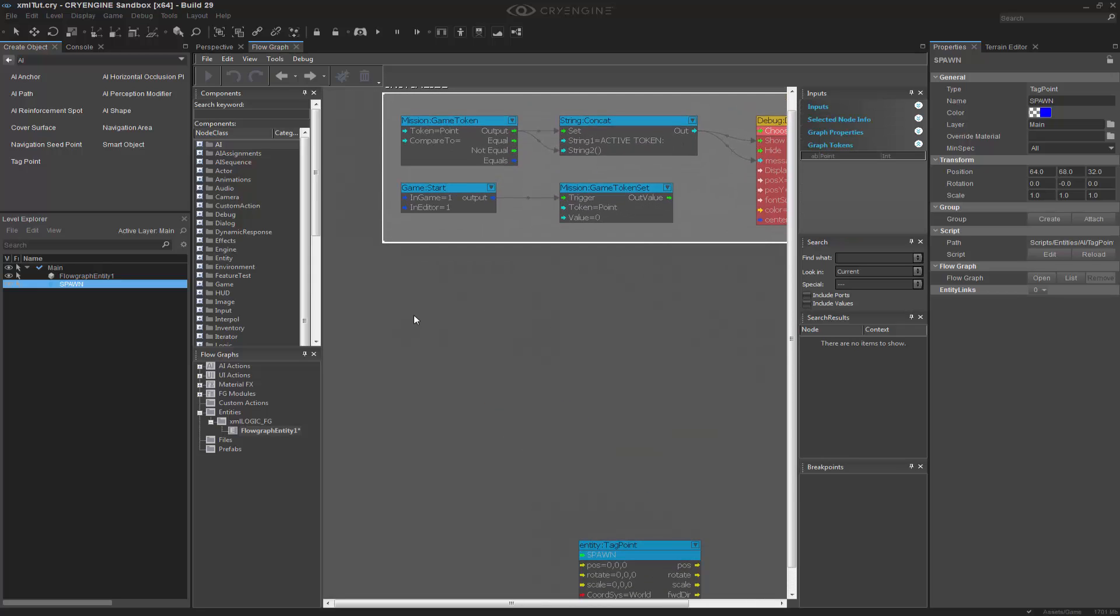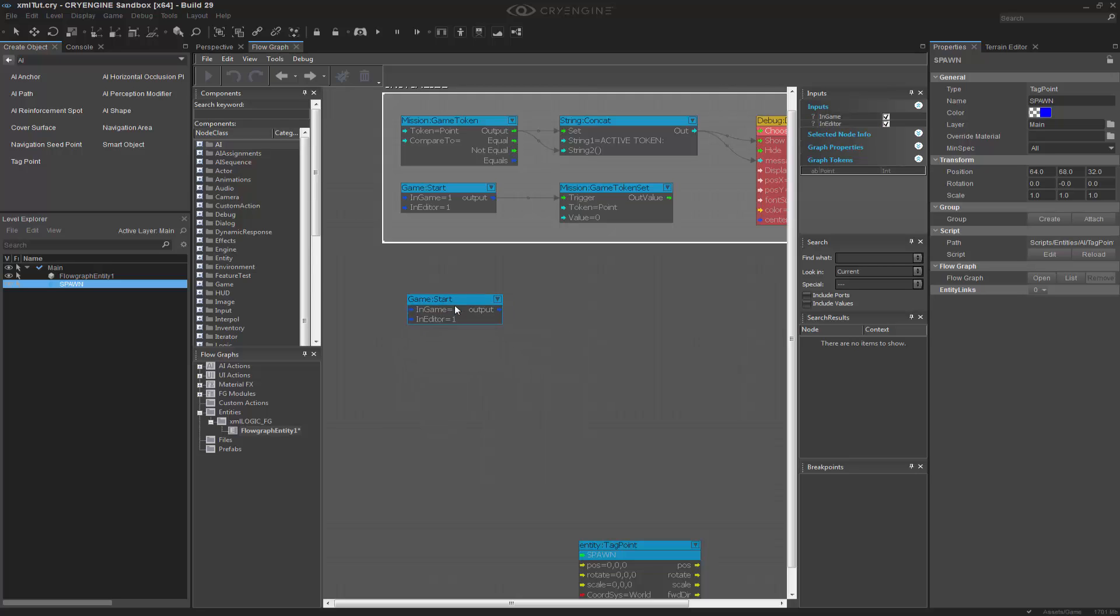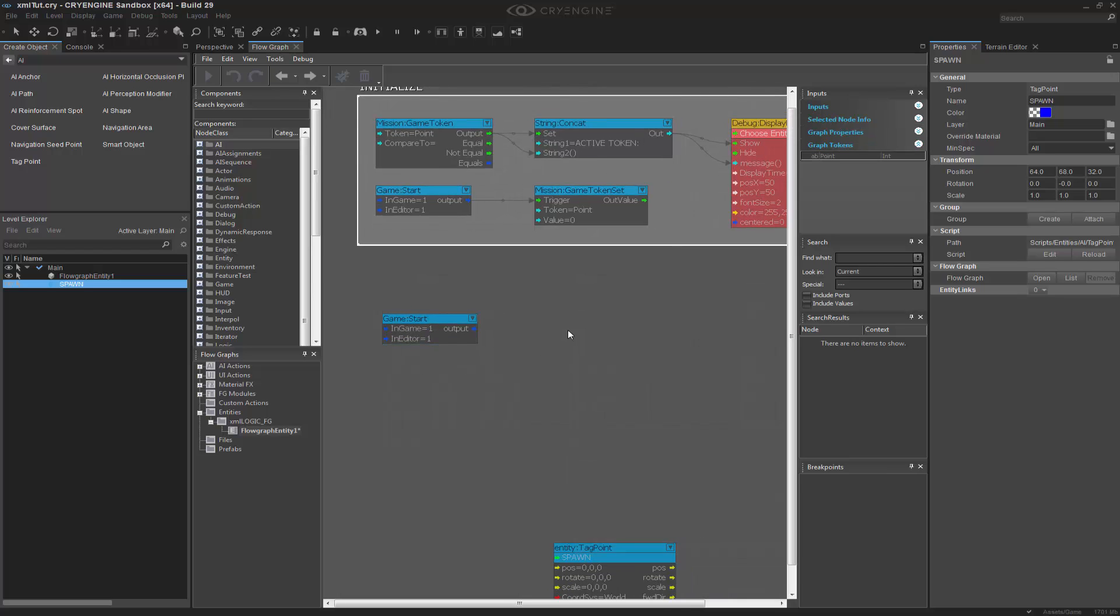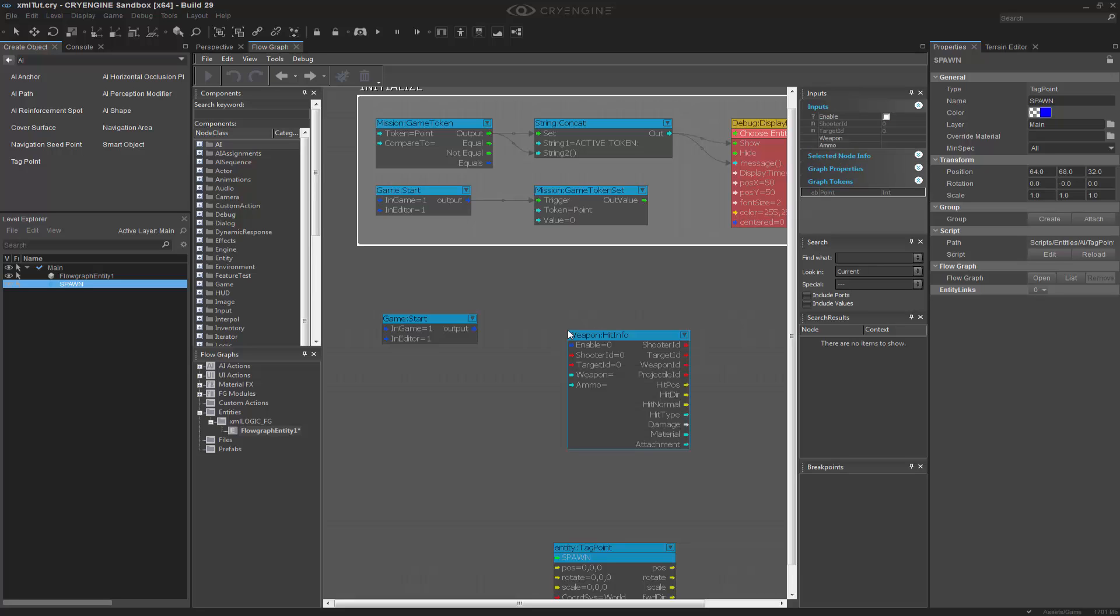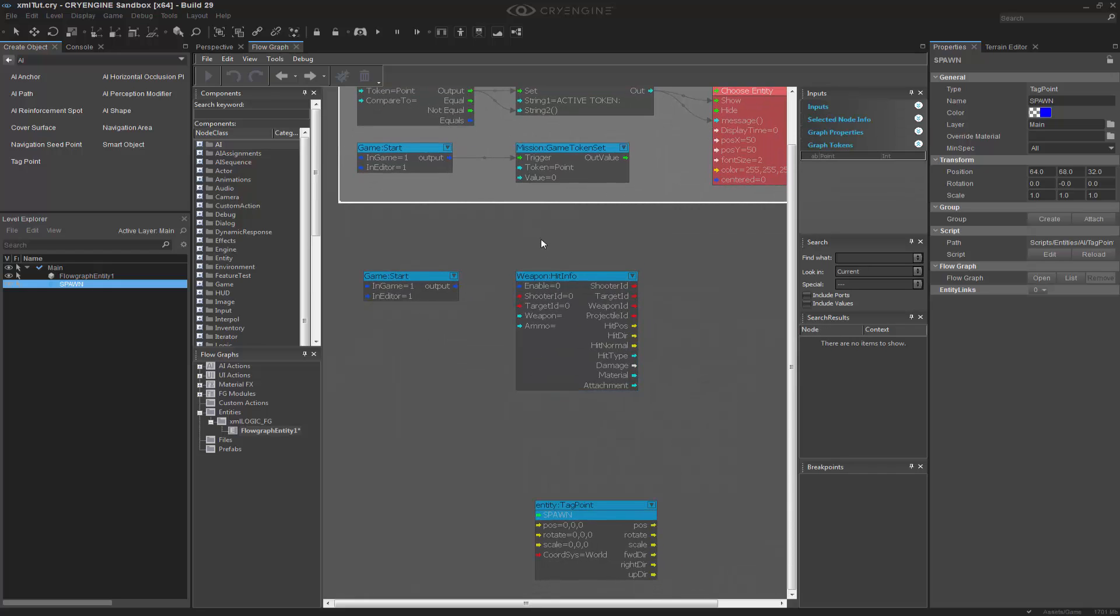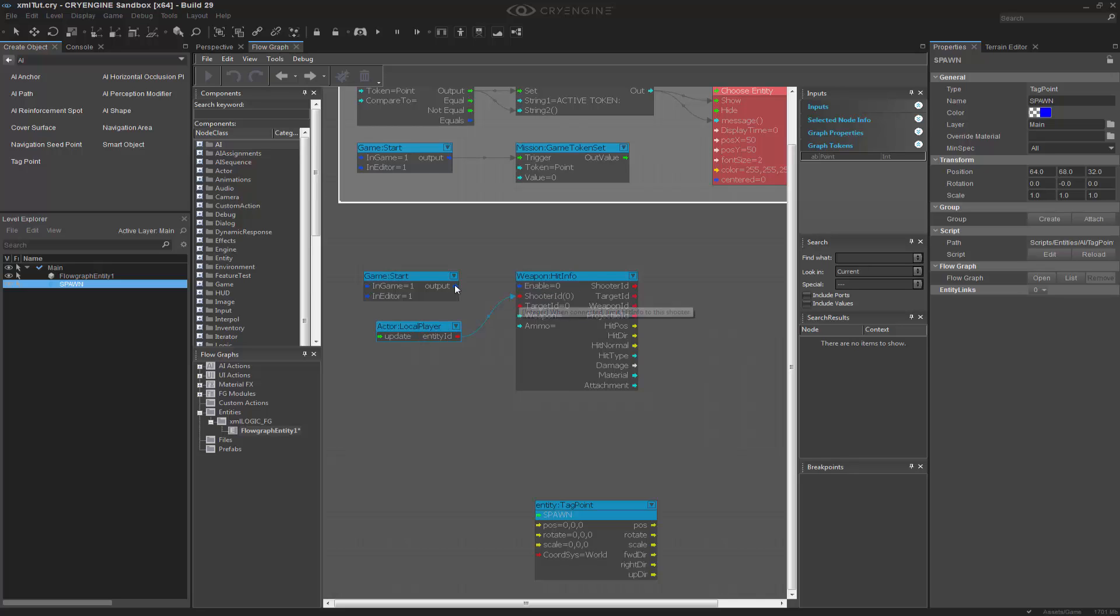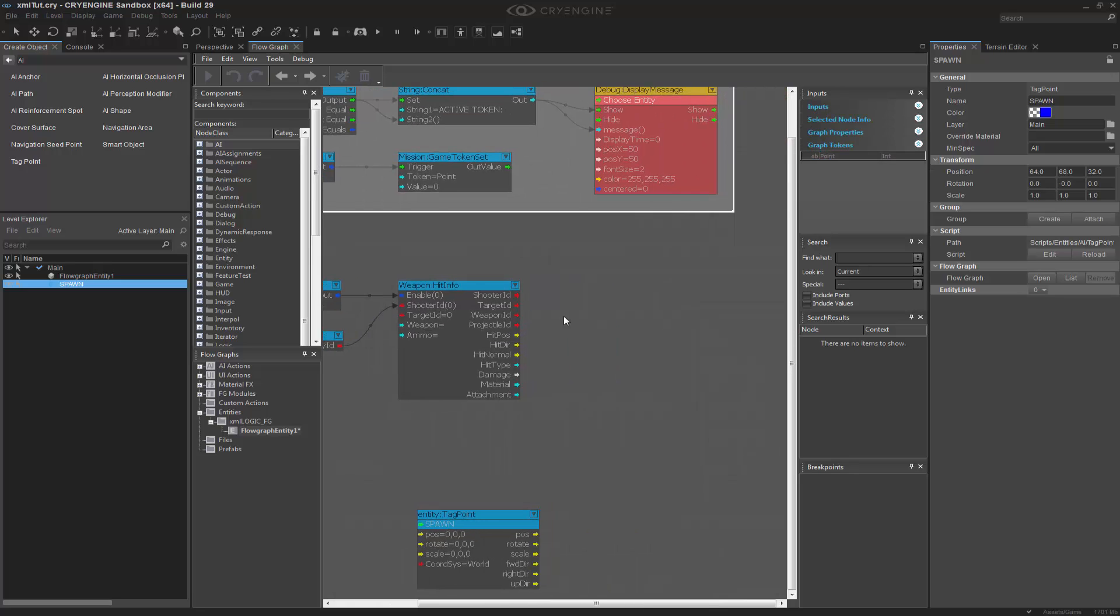We have some things to actually build here. Let's go ahead and grab another start node, since we're in a different section of the graph. And I know that I want to shoot. So, I'm going to go to Q, Weapon, Hit, Info. And what this is going to do is allow us to basically keep track of what we hit. If I go to Q, Local, Player, because I want to say that I am the shooter. So, I'm shooting, and I enable it on start. But I need to be able to say, okay, what exactly is the target that I am shooting?